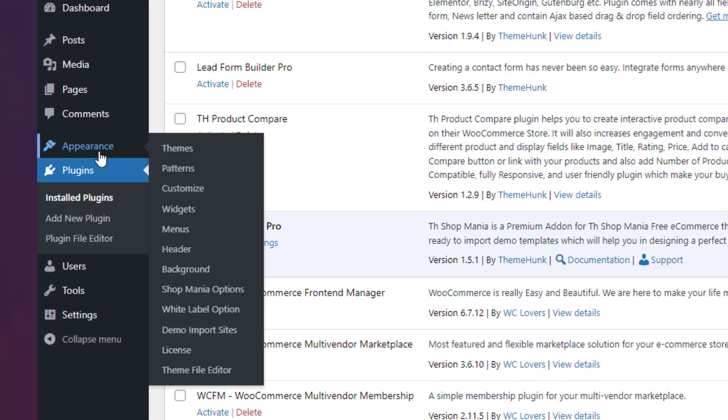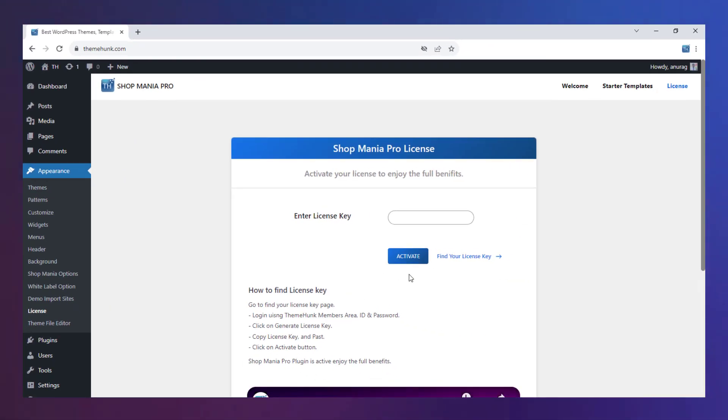Now go to Appearance and click on License. We need to enter the license key here. Let's find out the key.